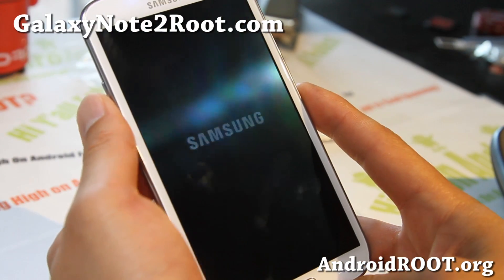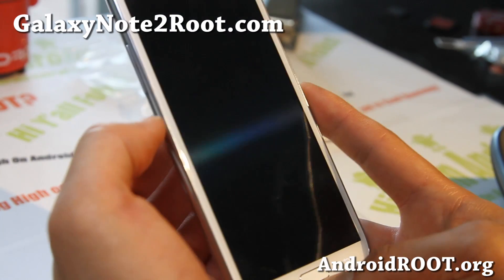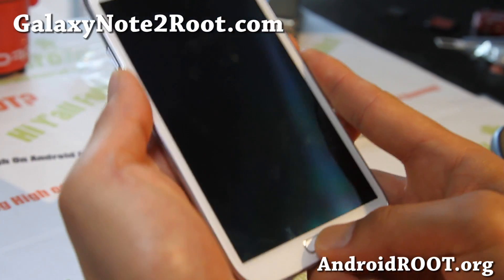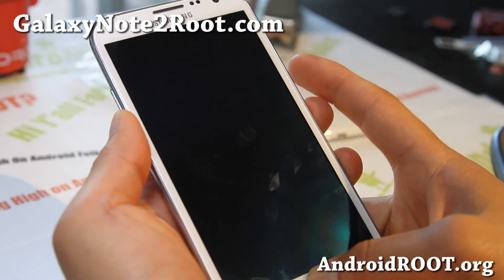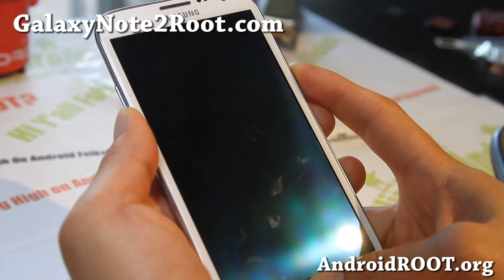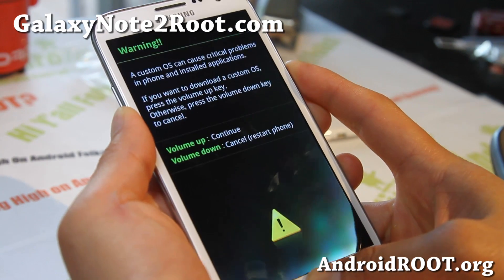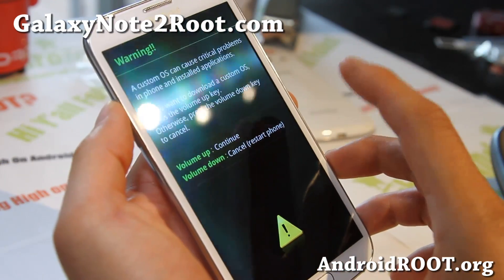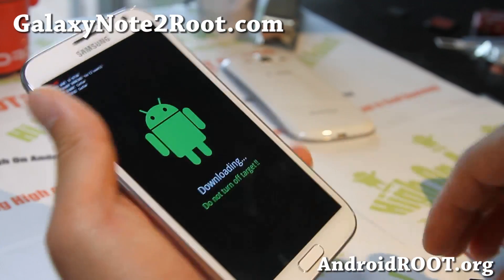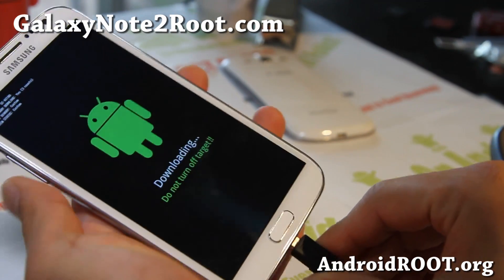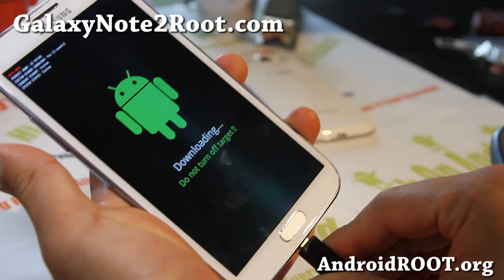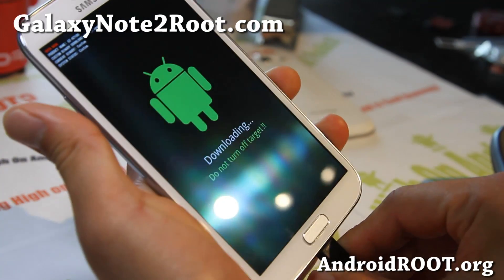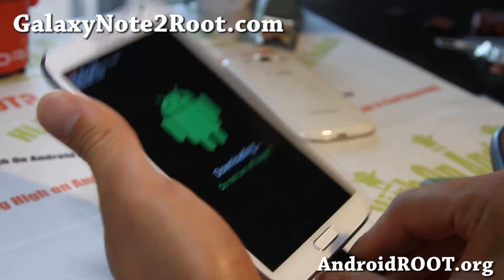We're going to put it into download mode by holding down volume down, center home, and then the power button for about 2 seconds. Once you see the warning screen, go ahead and hit volume up. Then connect it to your Mac — I'm using a Hackintosh, which is the same thing — using a micro USB cable.